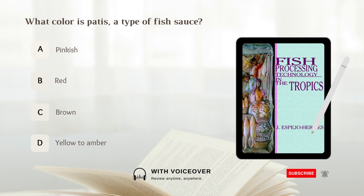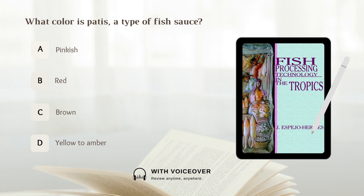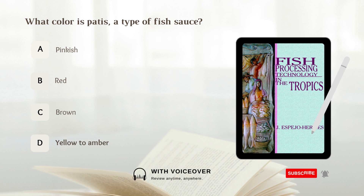What color is patis, a type of fish sauce? A. Pinkish. B. Red. C. Brown. D. Yellow to amber. Answer: D. Yellow to amber.